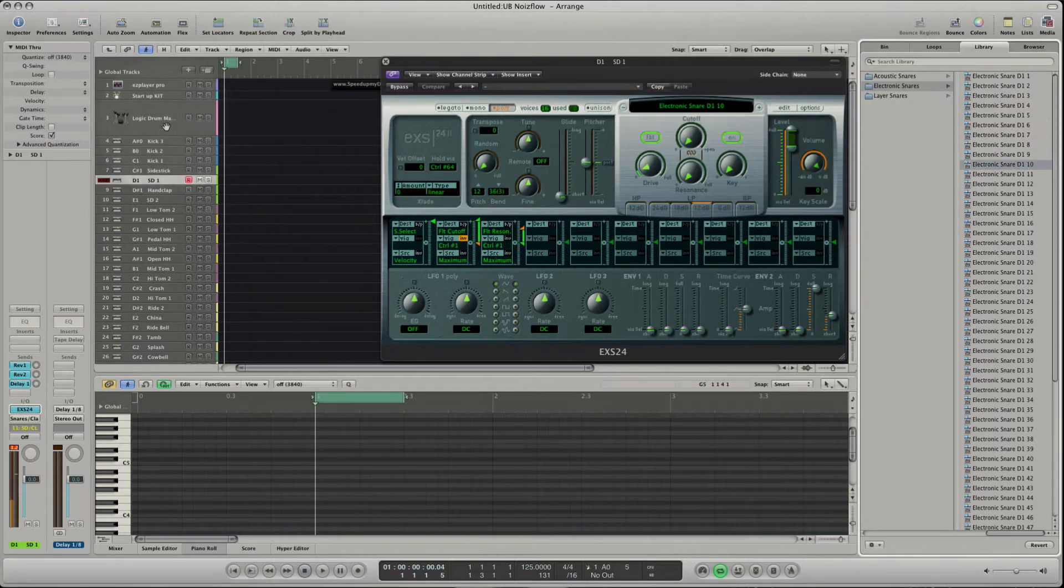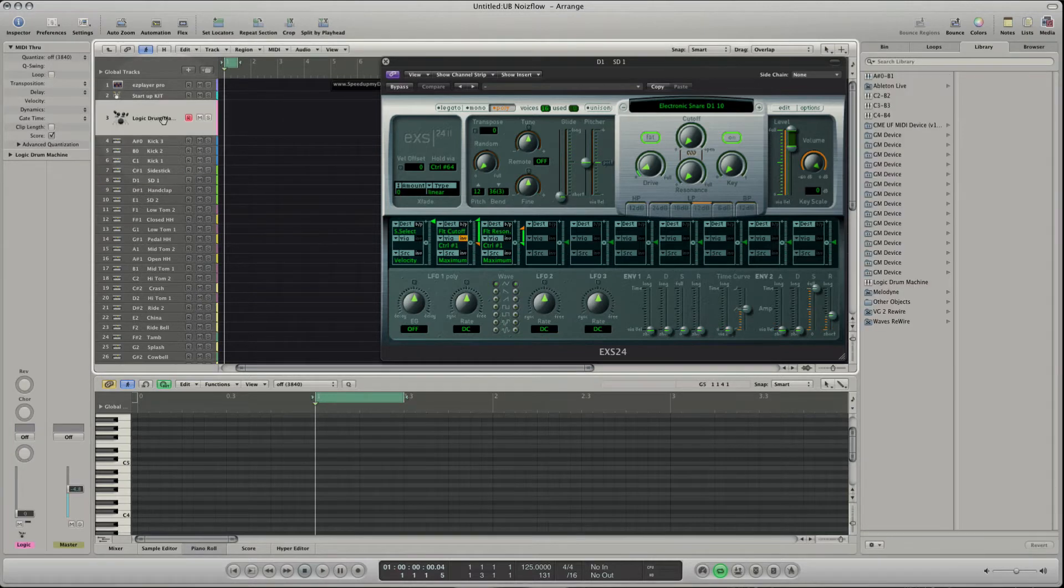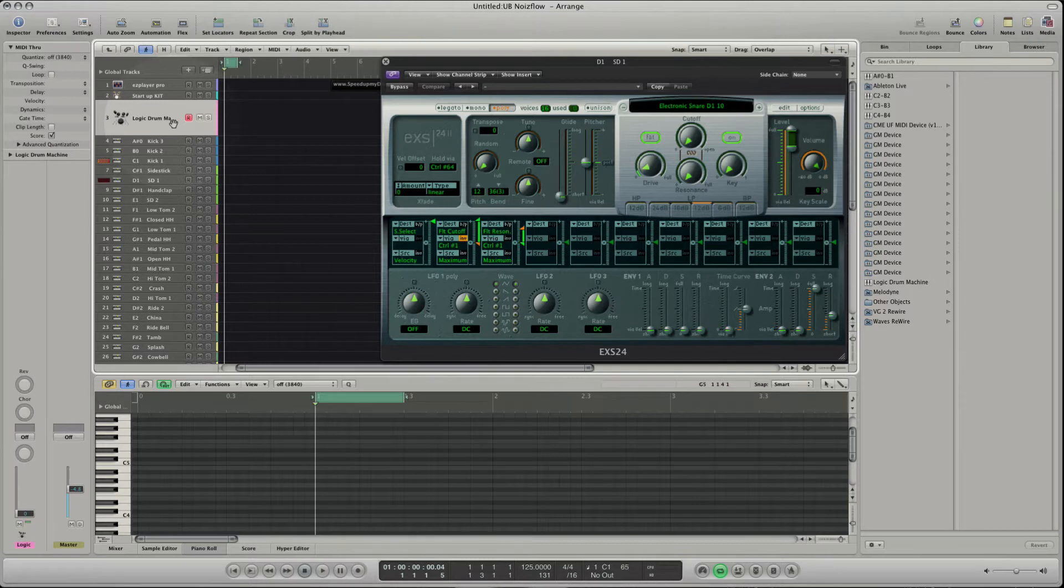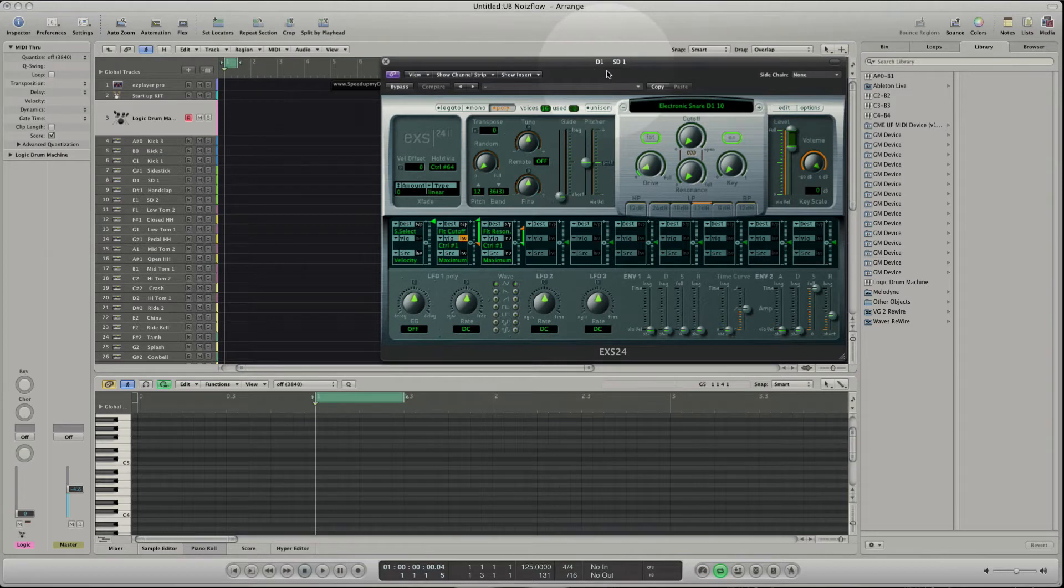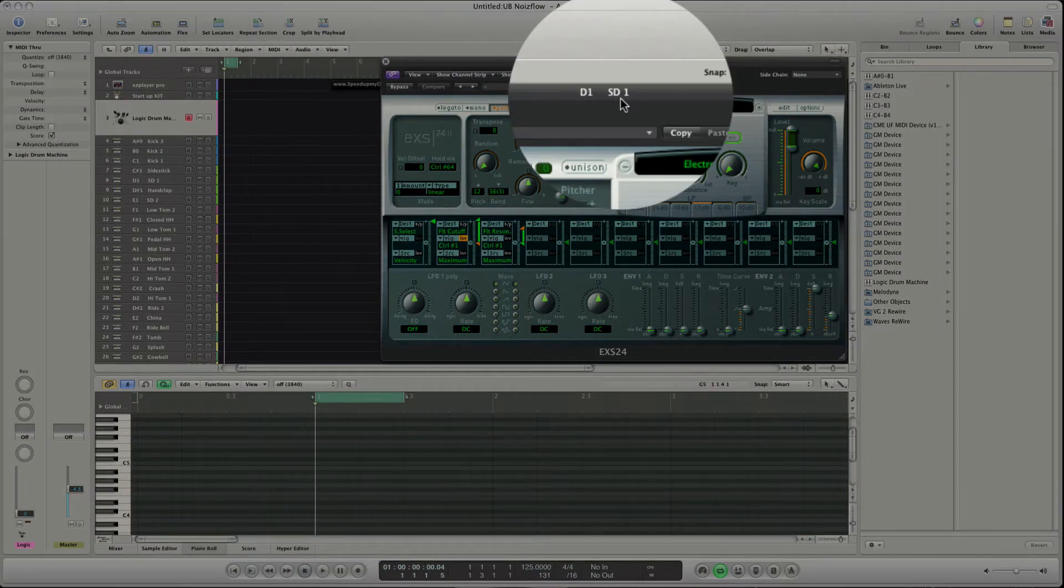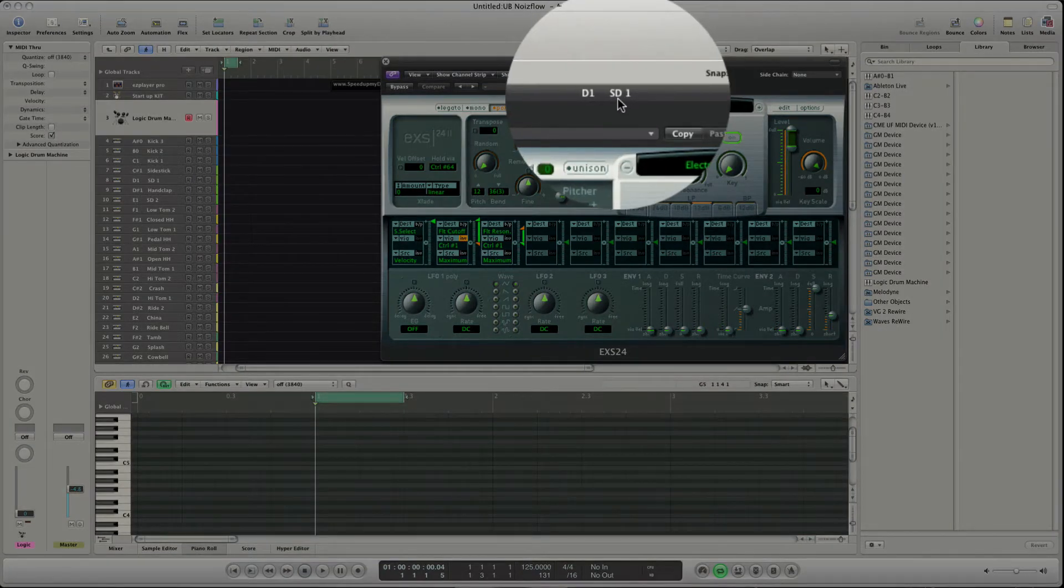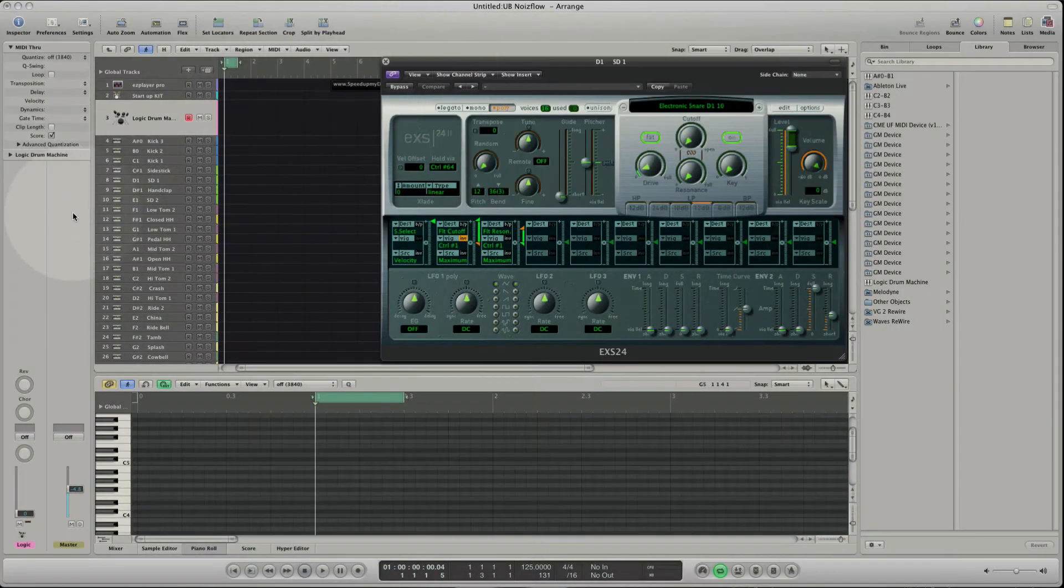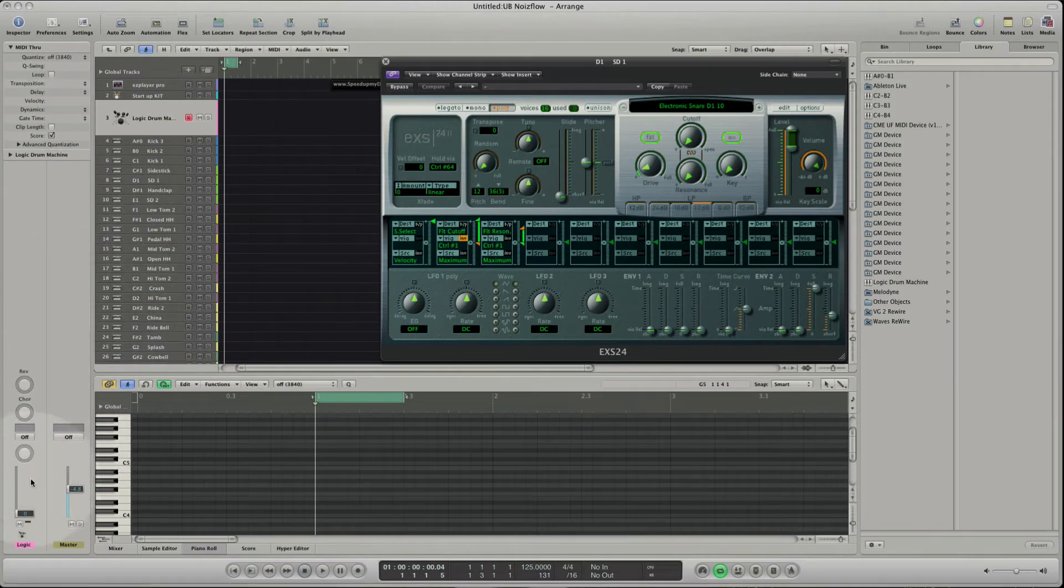Simply switch directly from the key track to the Logic Drum Machine track to play both sounds. The great thing is that the plugin window still displays the last selected key track before we switch to the Logic Drum Machine track. That's because the Logic Drum Machine is a MIDI track and MIDI tracks don't have any plugin slots.